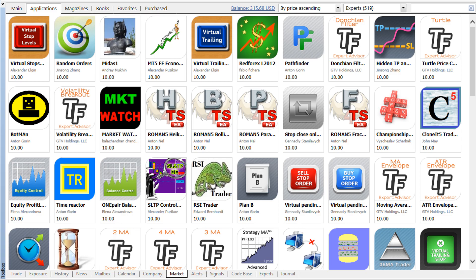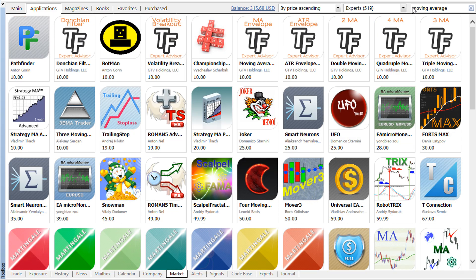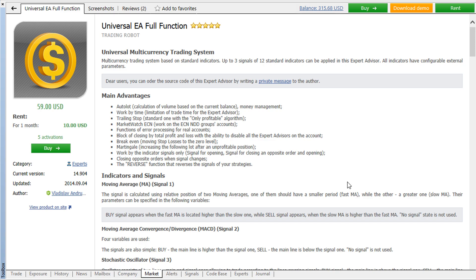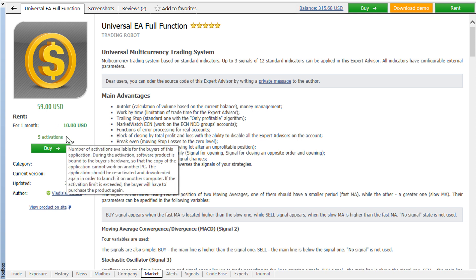Use the search bar to quickly find an application by its name. The detailed information about a product is available on its page. Here you will find the price and terms of rent available for some apps, the price of the full version as well as the number of activations.